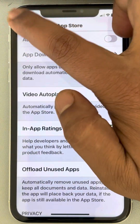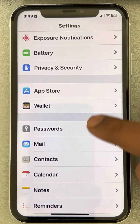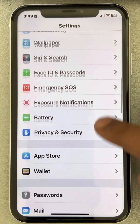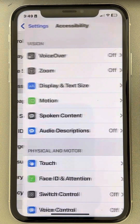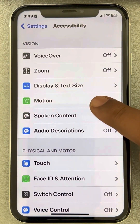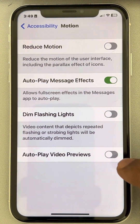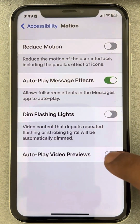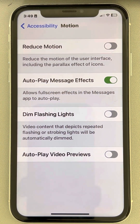Also, in the Settings home page, go to Accessibility, tap on it, then tap on Motion, and turn off the Autoplay Video Previews feature.